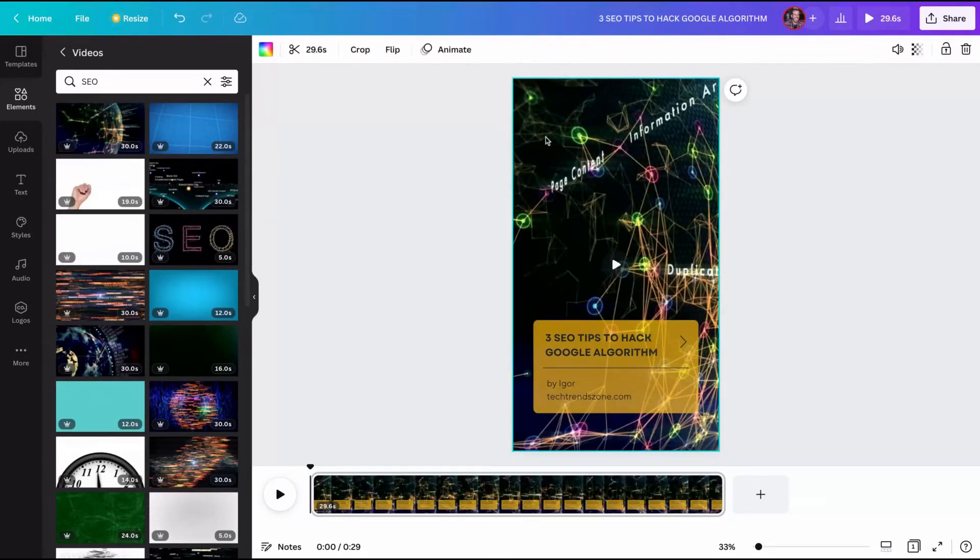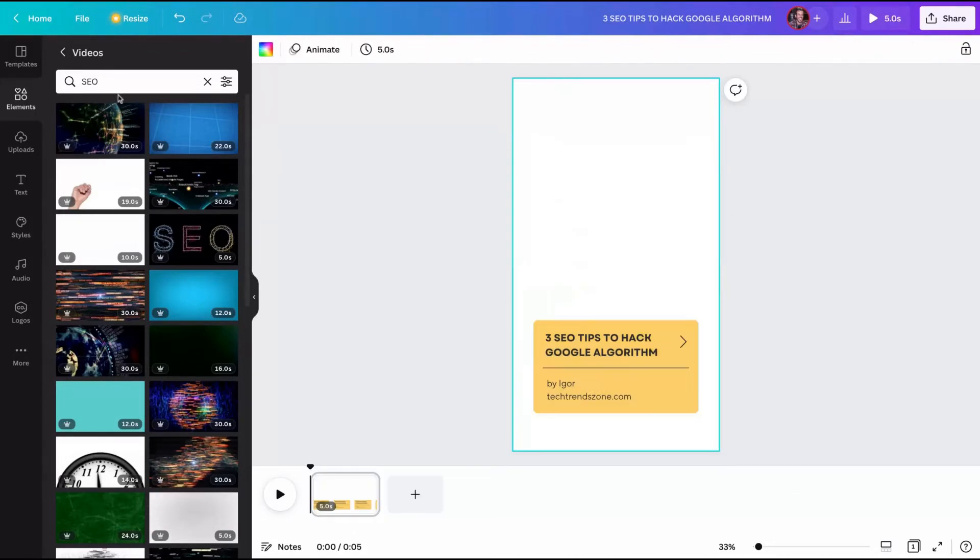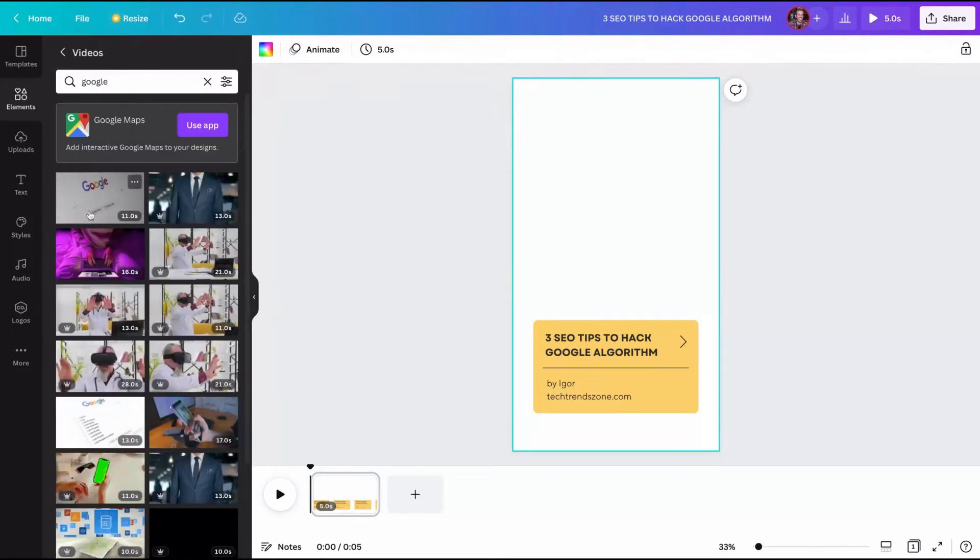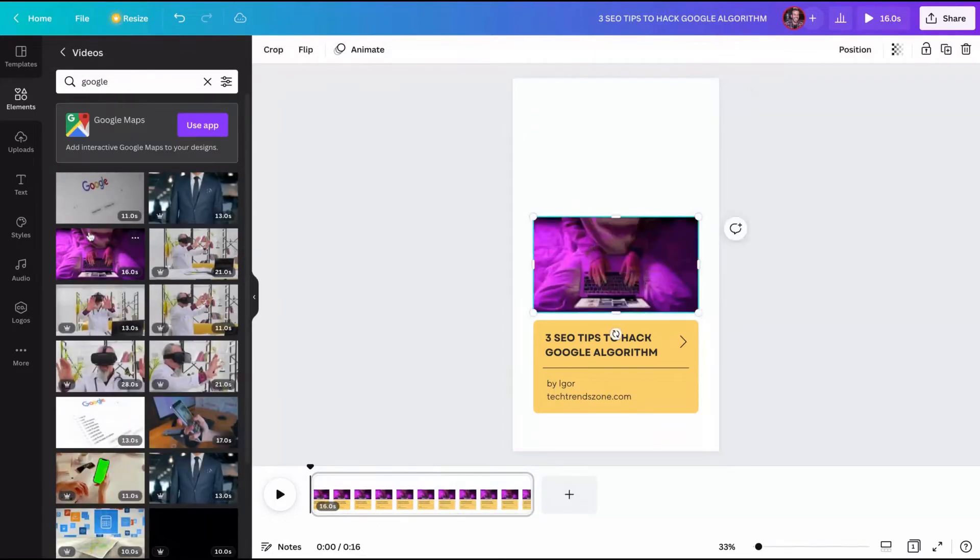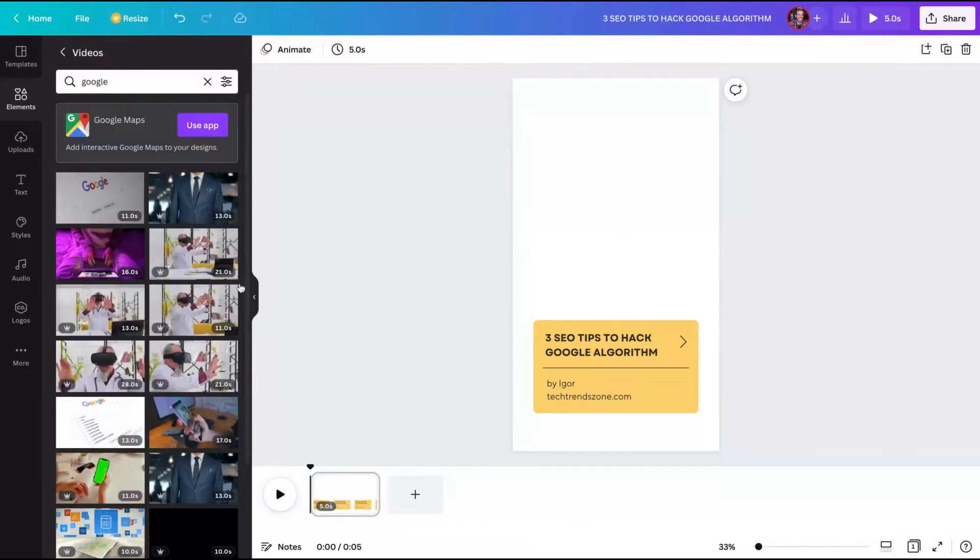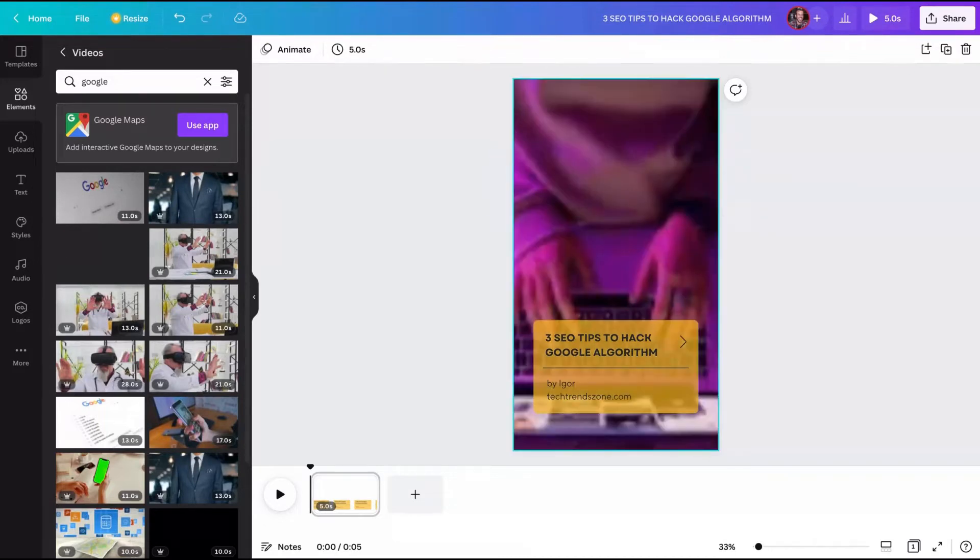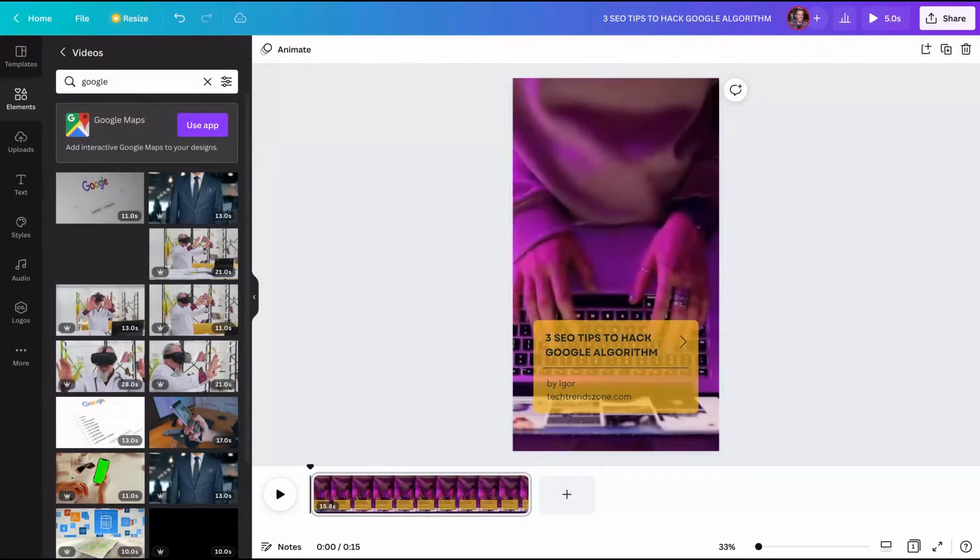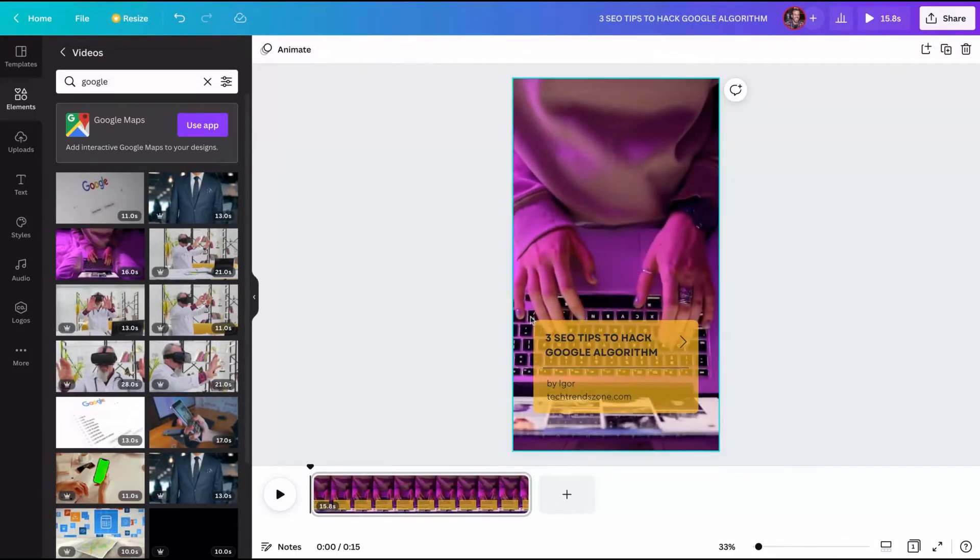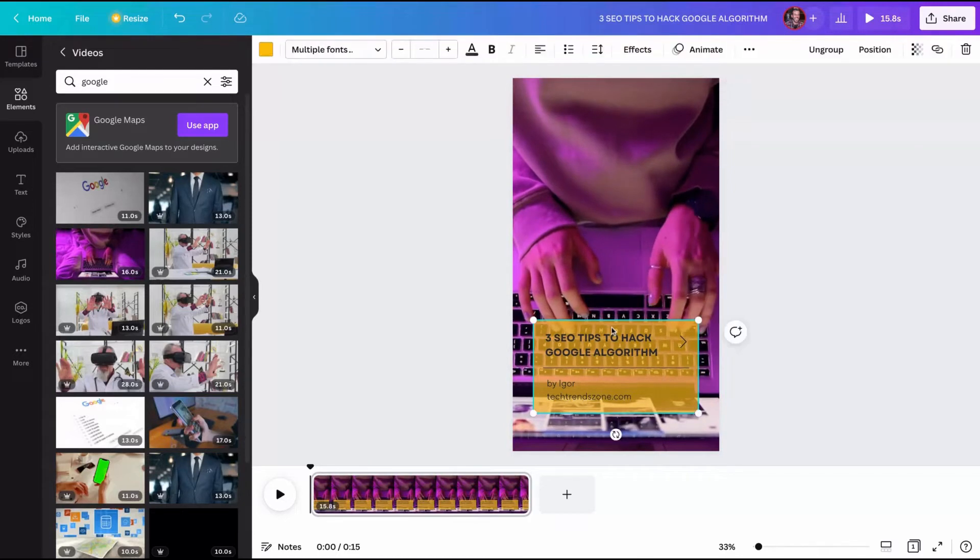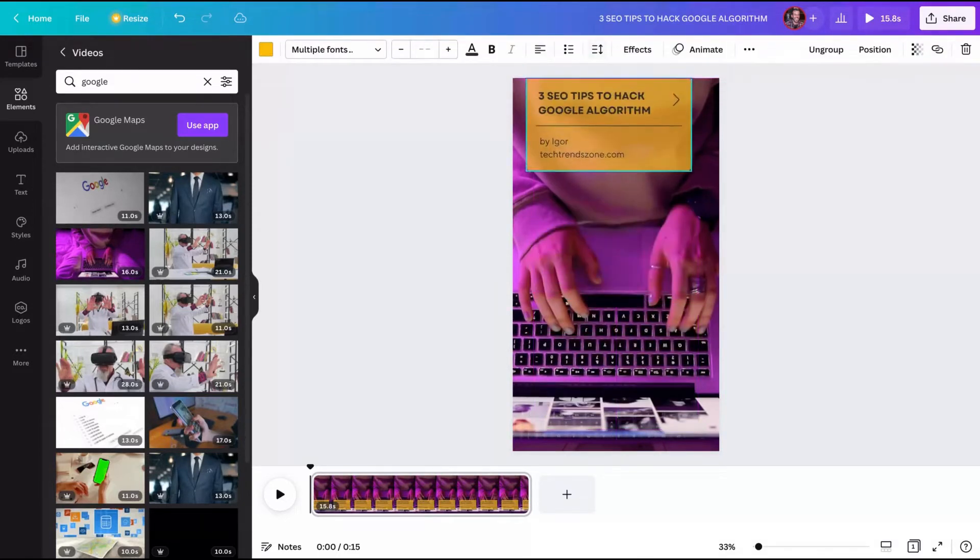It didn't look nice. Let's change it to another one and type here Google. Okay, that one is good. You can also drag and drop the video until it replaces the background. You can see here that I can move.